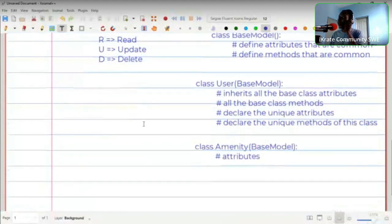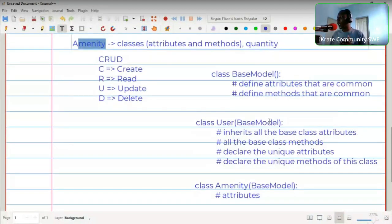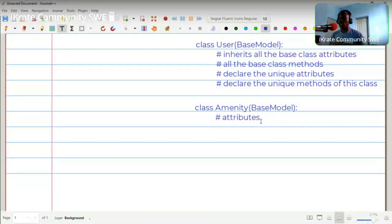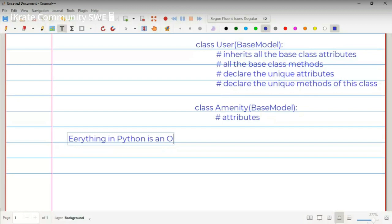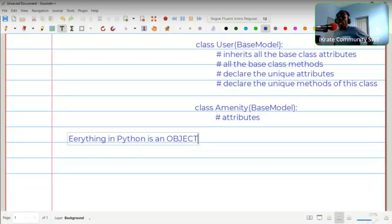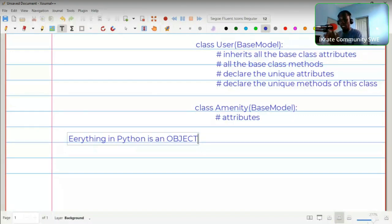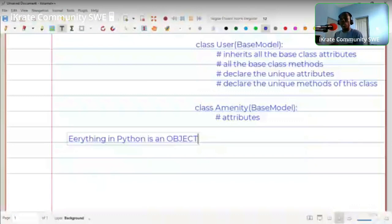After the classes are done, the next thing is storage — how do we store the files and data we'll be working with? Remember, everything in Python is an object. In the BaseModel, the data you collect is in the form of an object. If you try to store it, it will be converted into a string in the file.